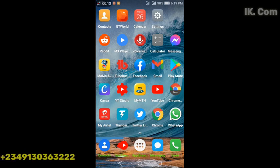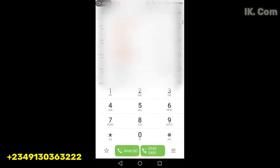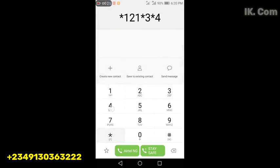we are going to quickly check how to retrieve an Airtel number from an Airtel line. You just go to your phone, dial the USSD code *121*3*4# then you send. Voila, it appears.